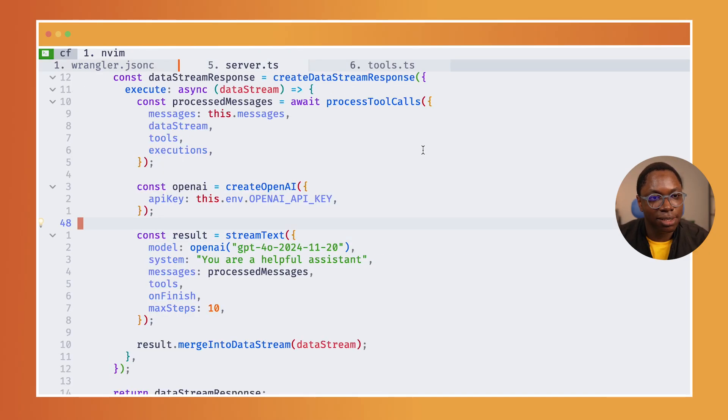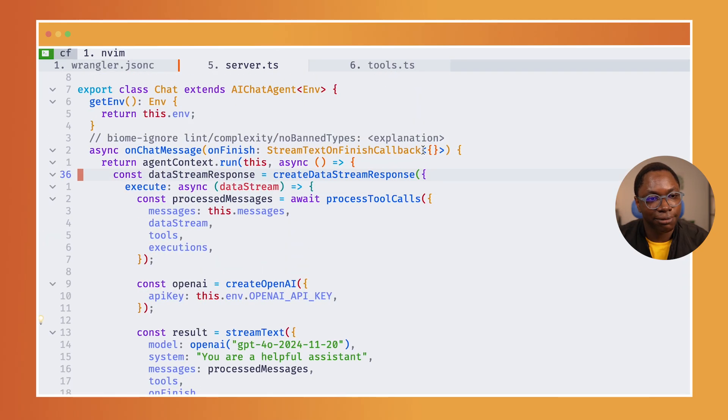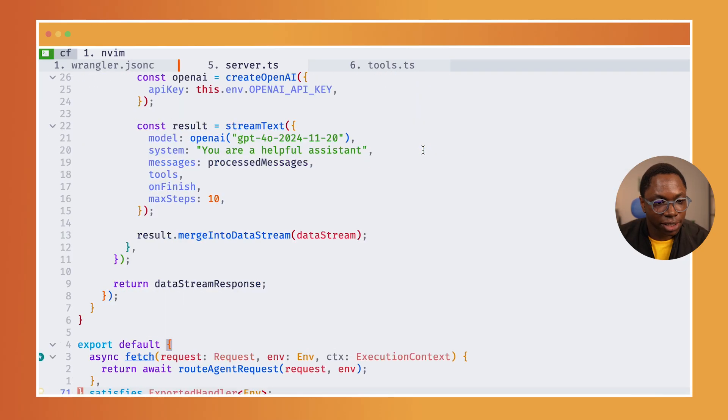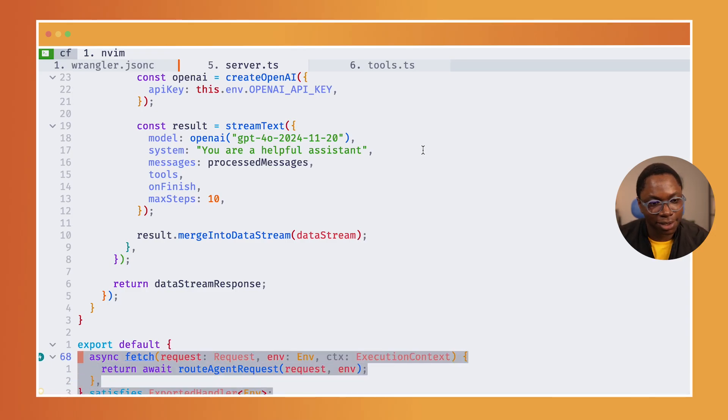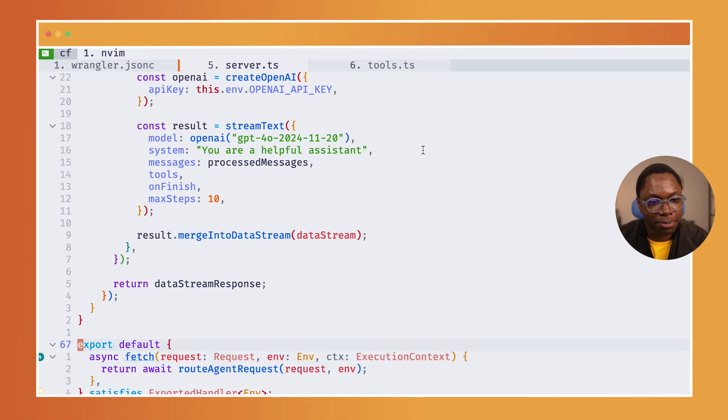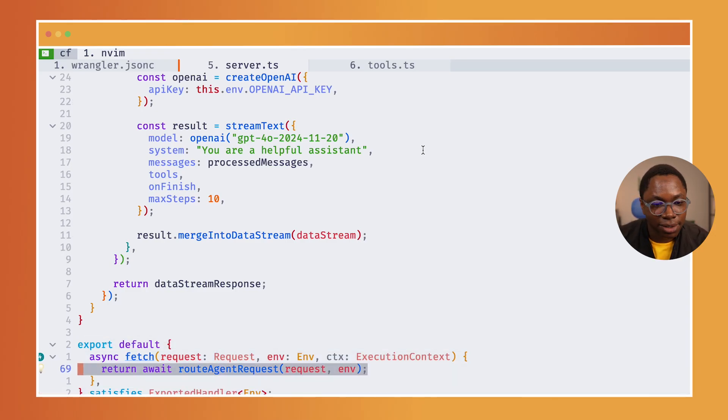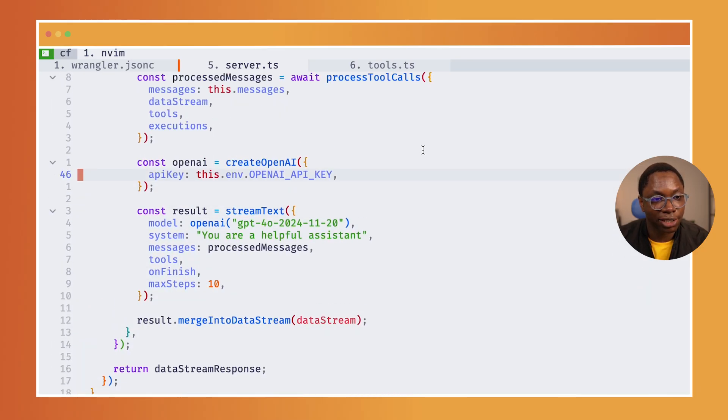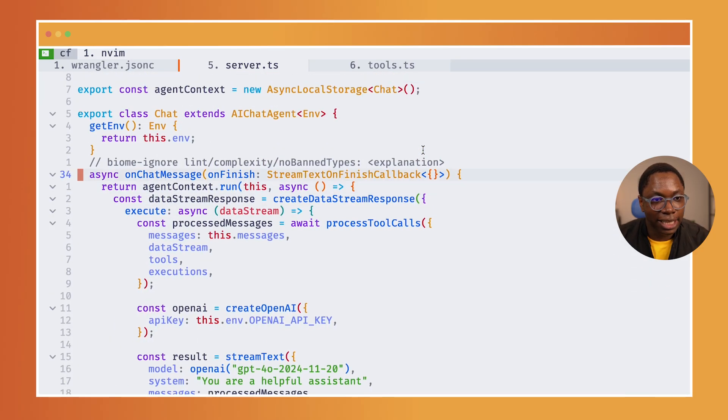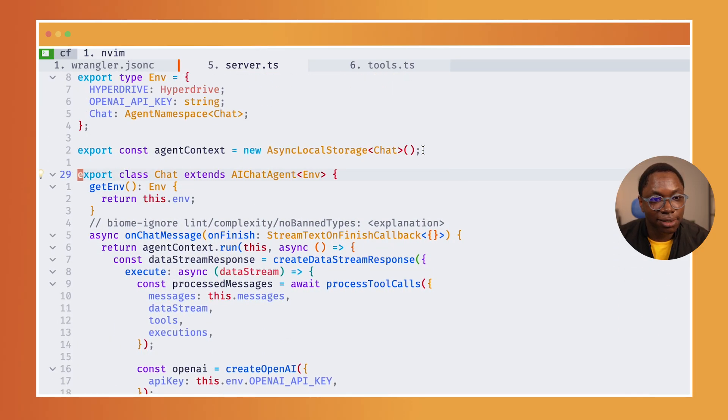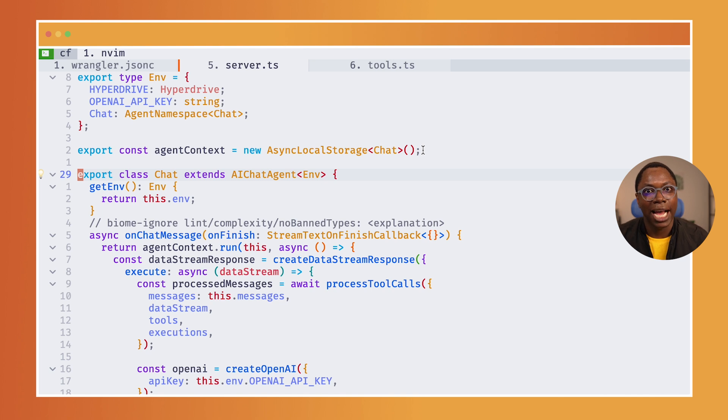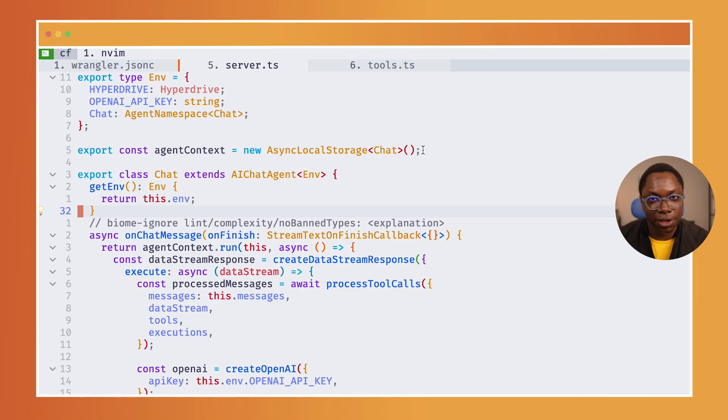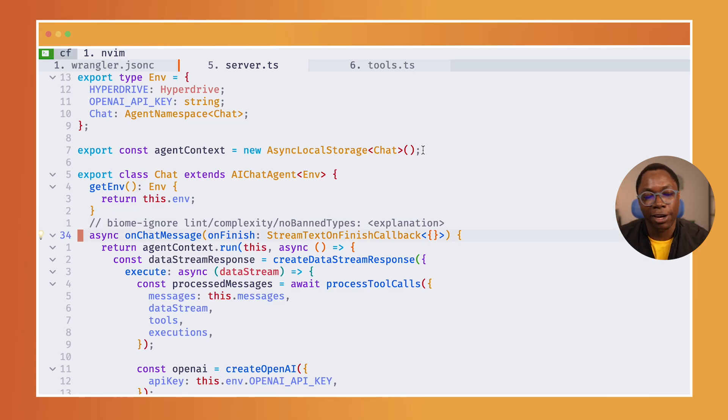The more interesting part is the server.ts file which actually starts the interesting agent experience. This is a Worker, don't forget, it's built on Workers and it receives the request and routes it to the agent, which is awesome. This is what that agent looks like.